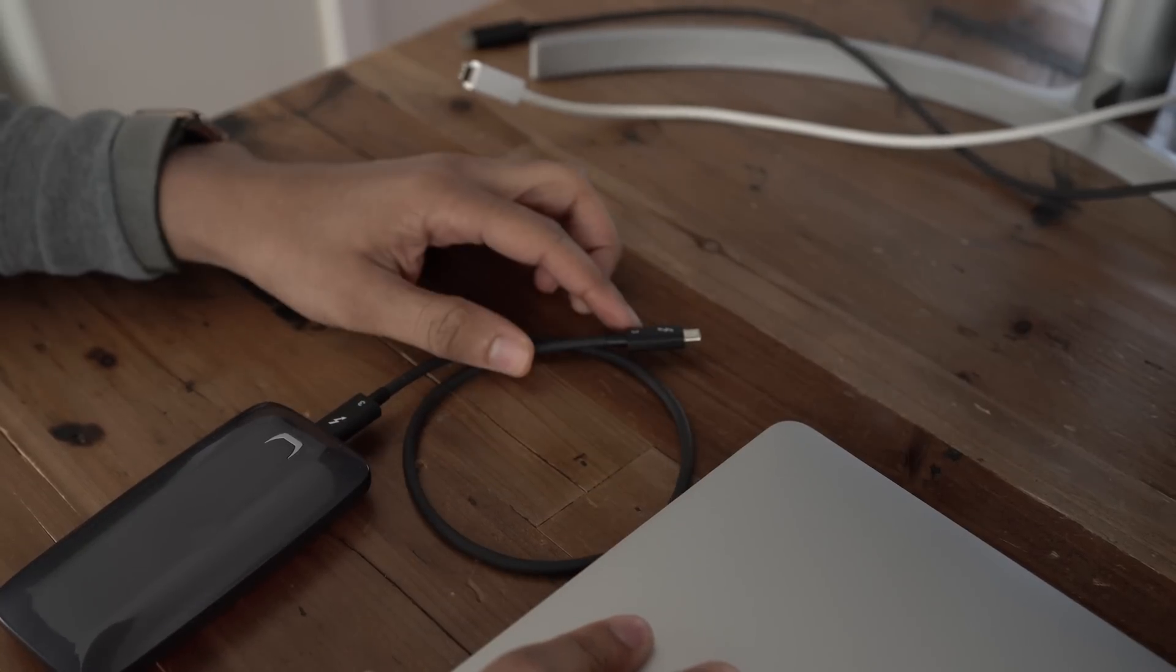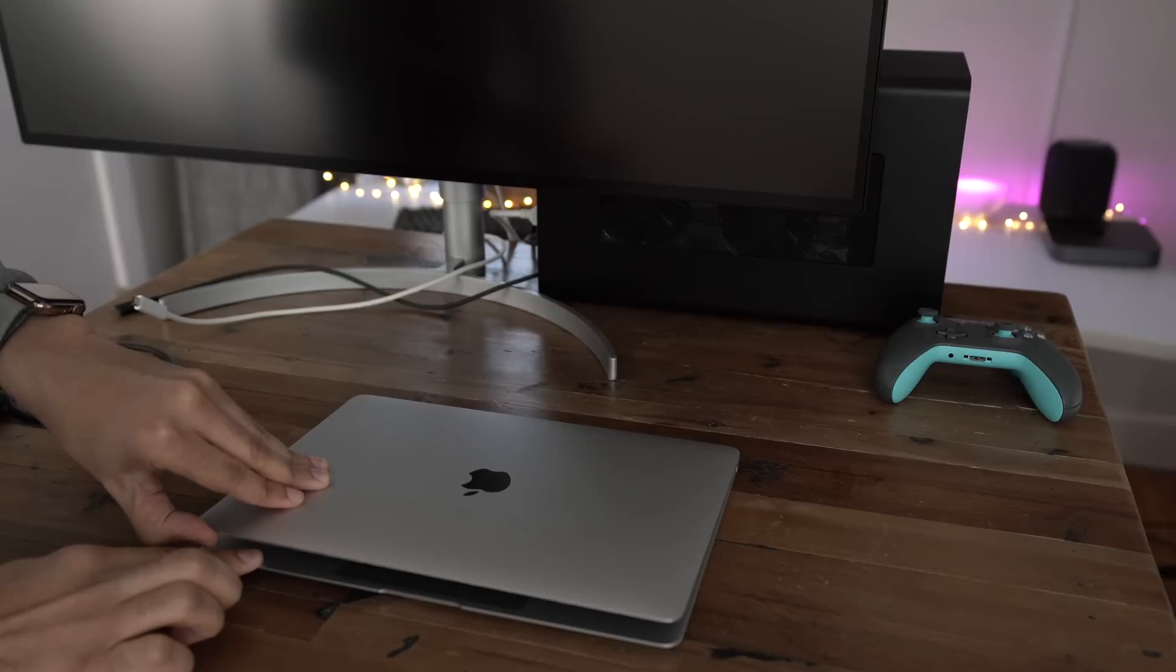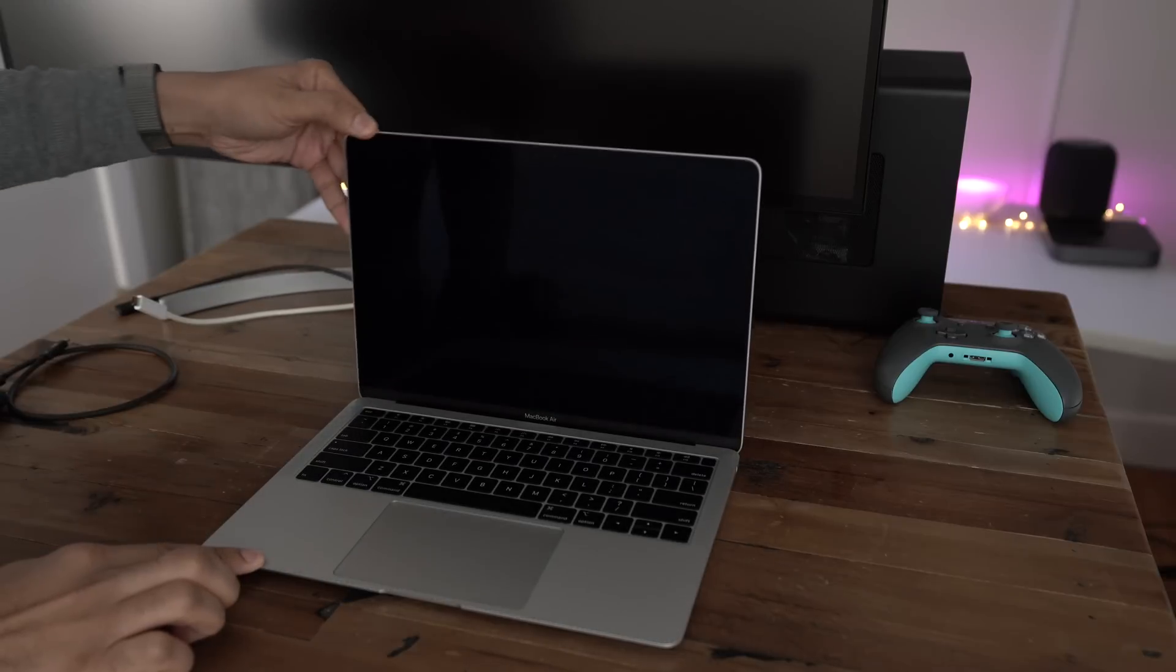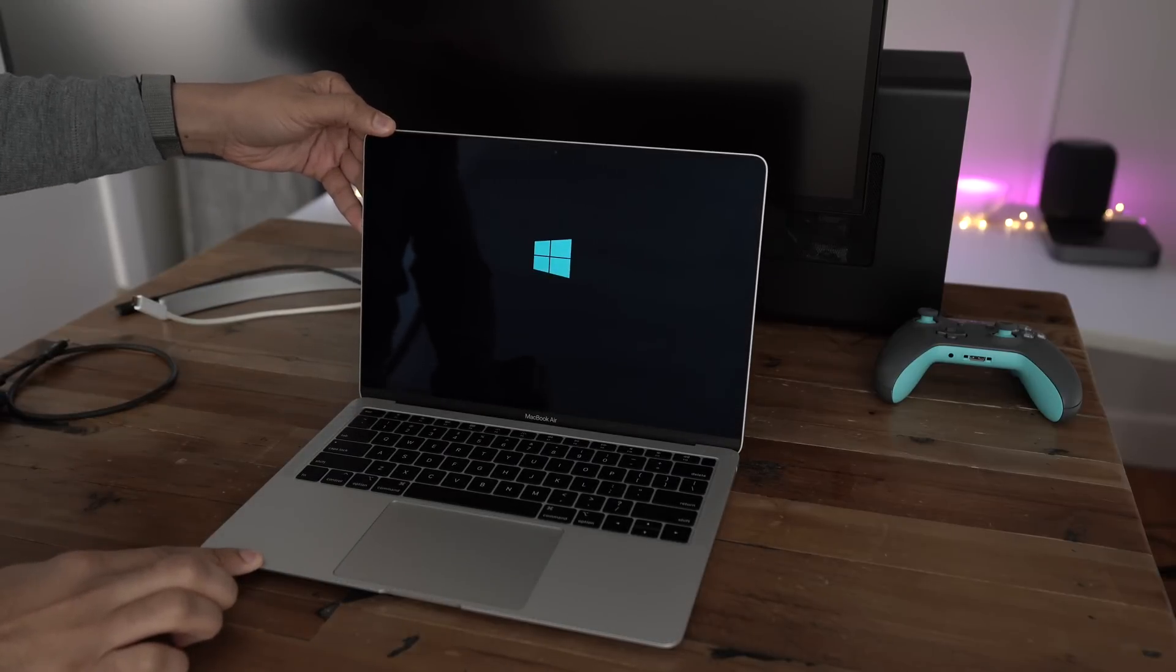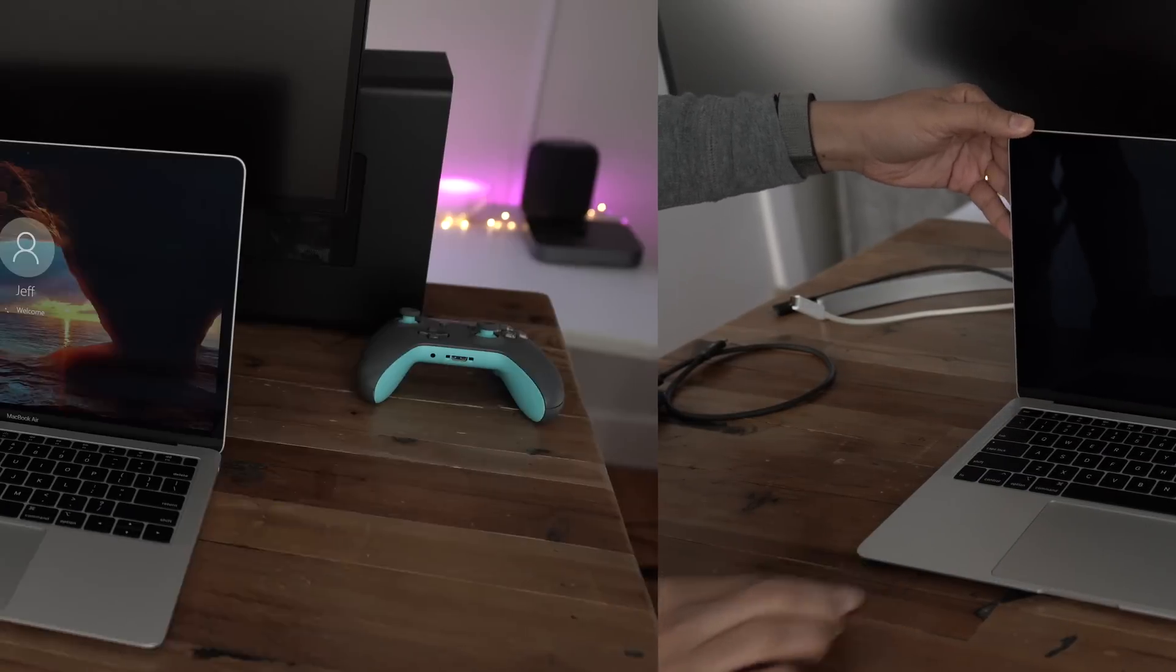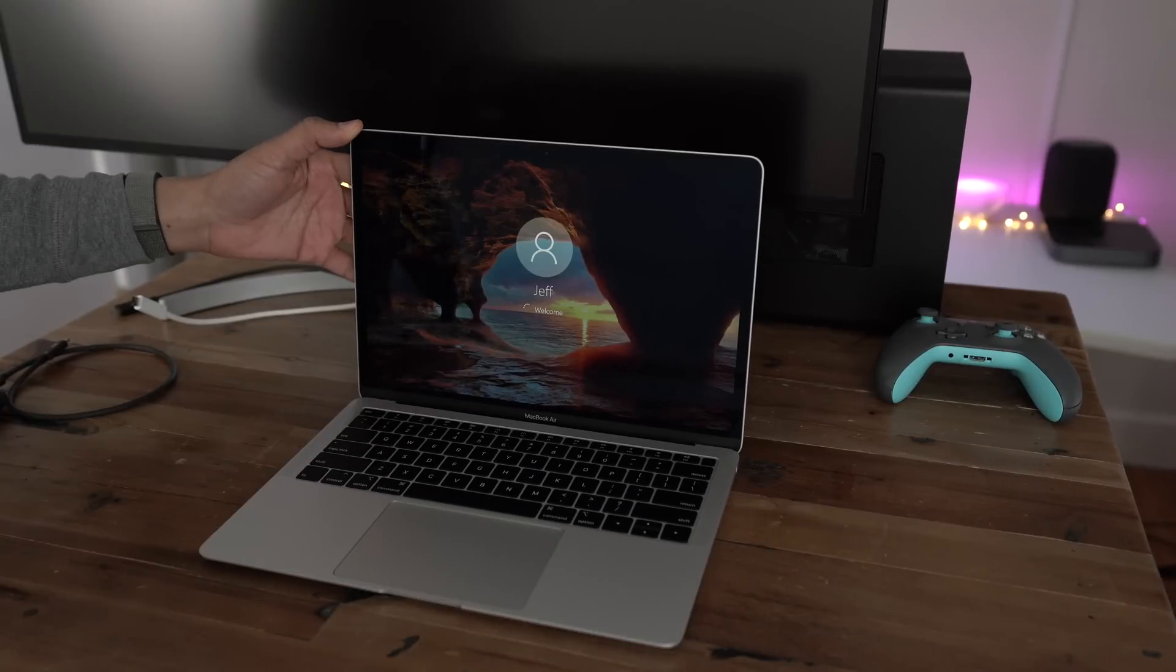So, we're gonna start over. We're gonna put an eGPU in the mix. Will it make a difference? Well, you're about to find out.